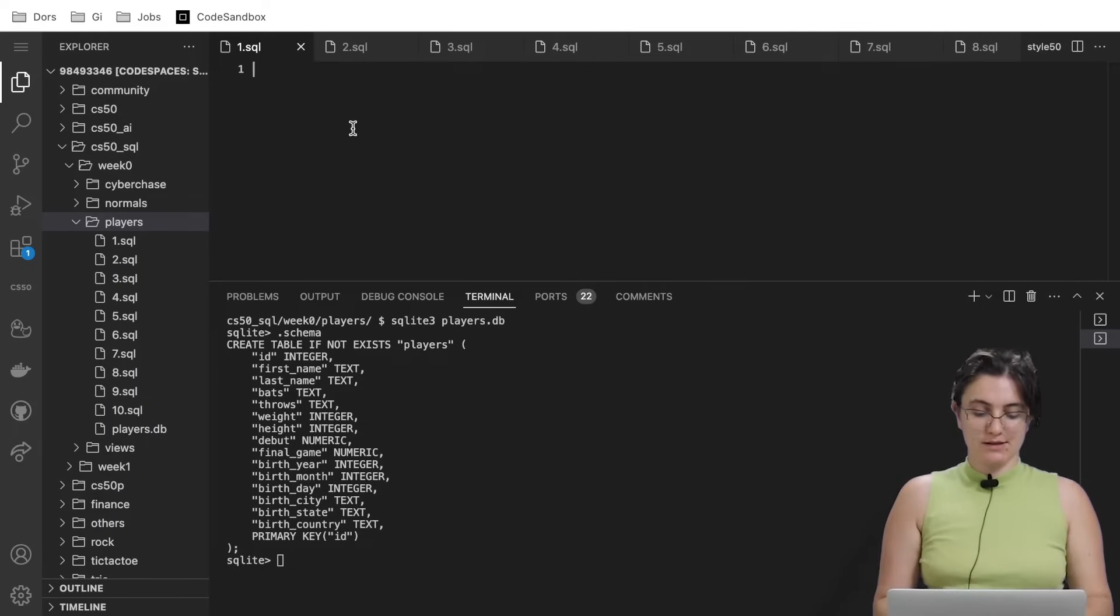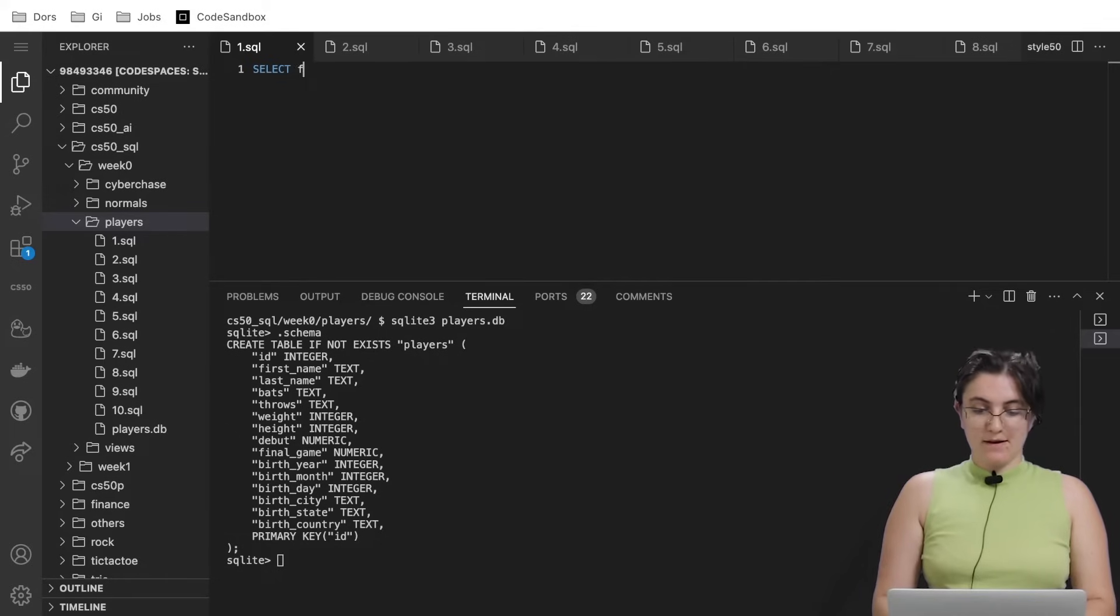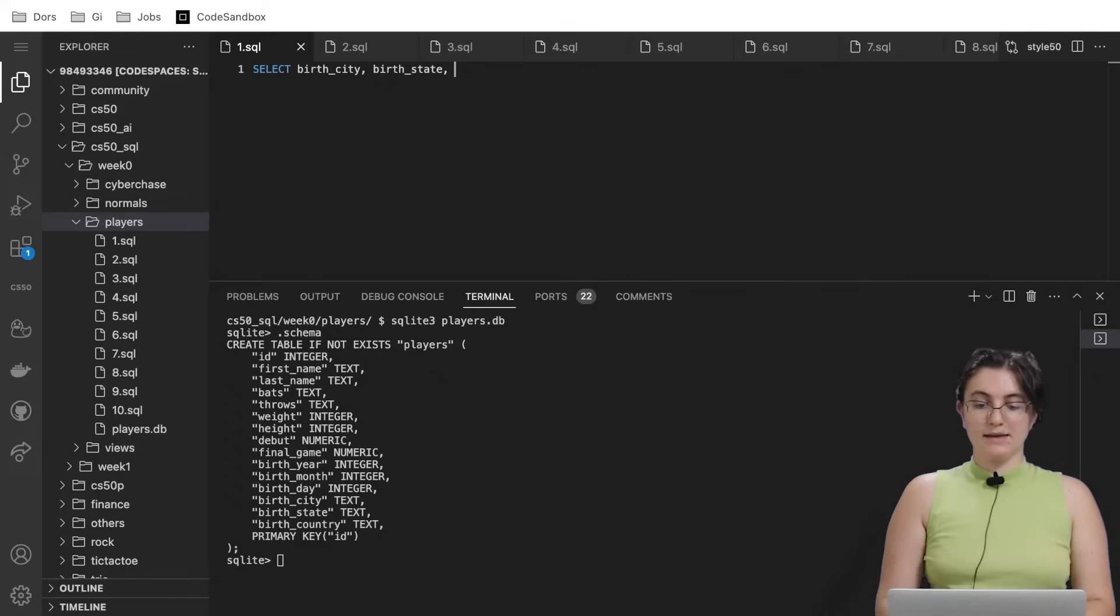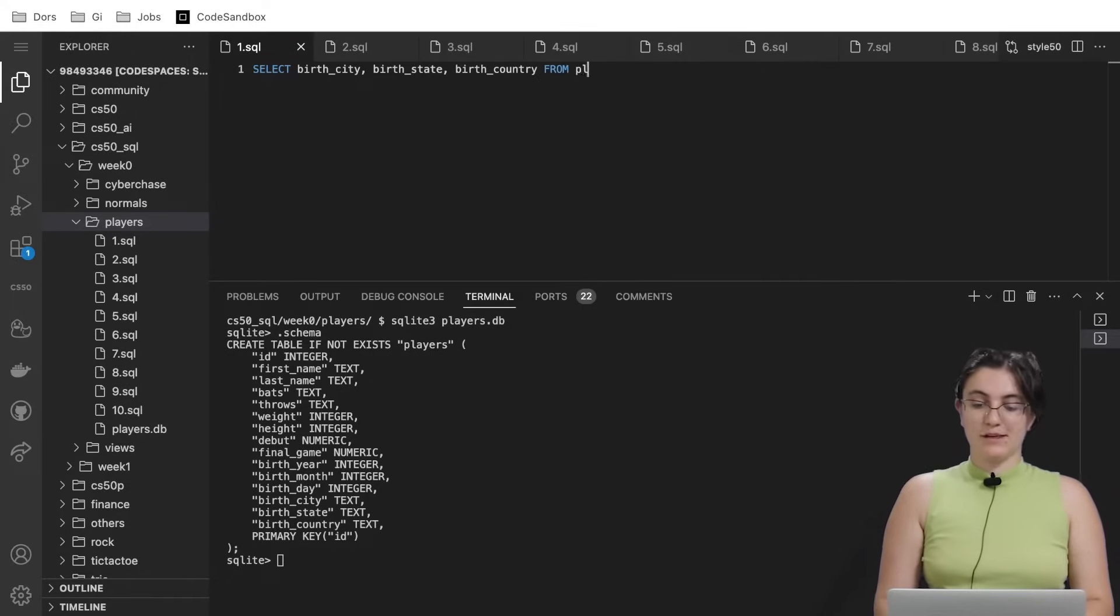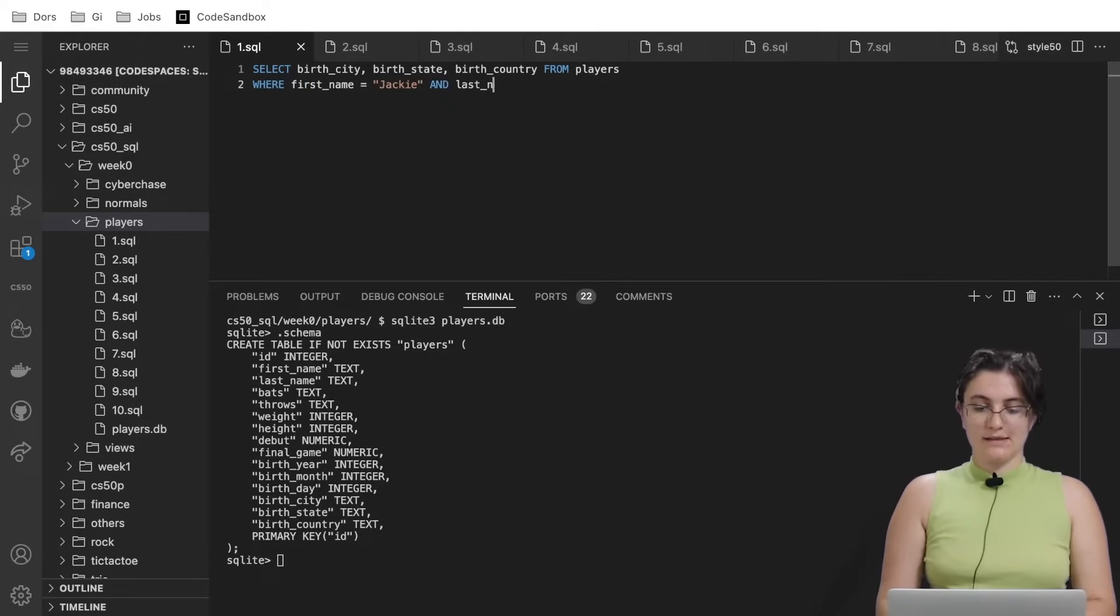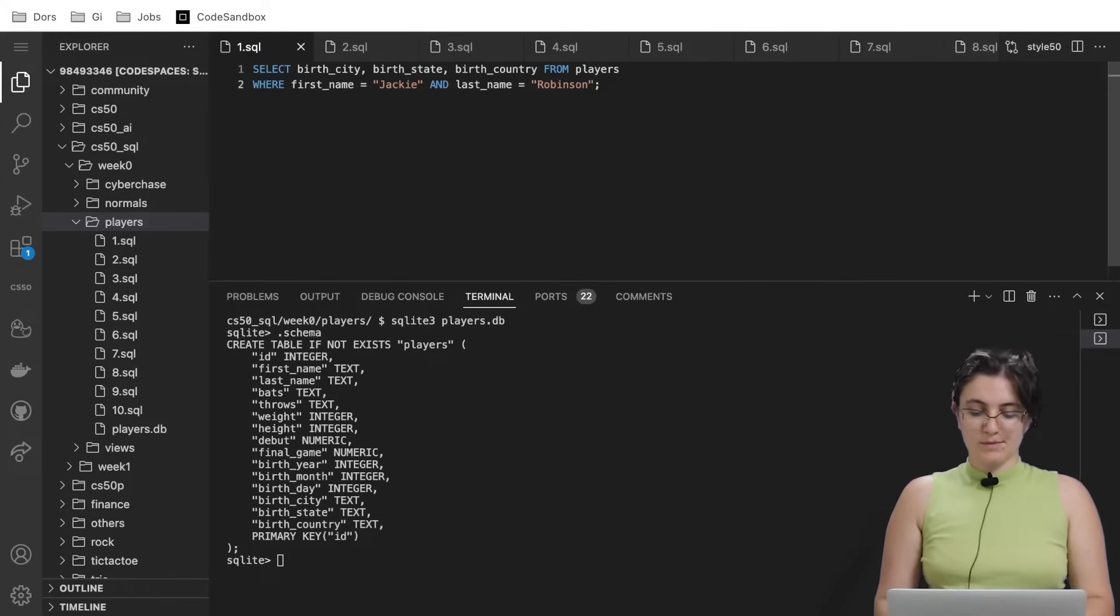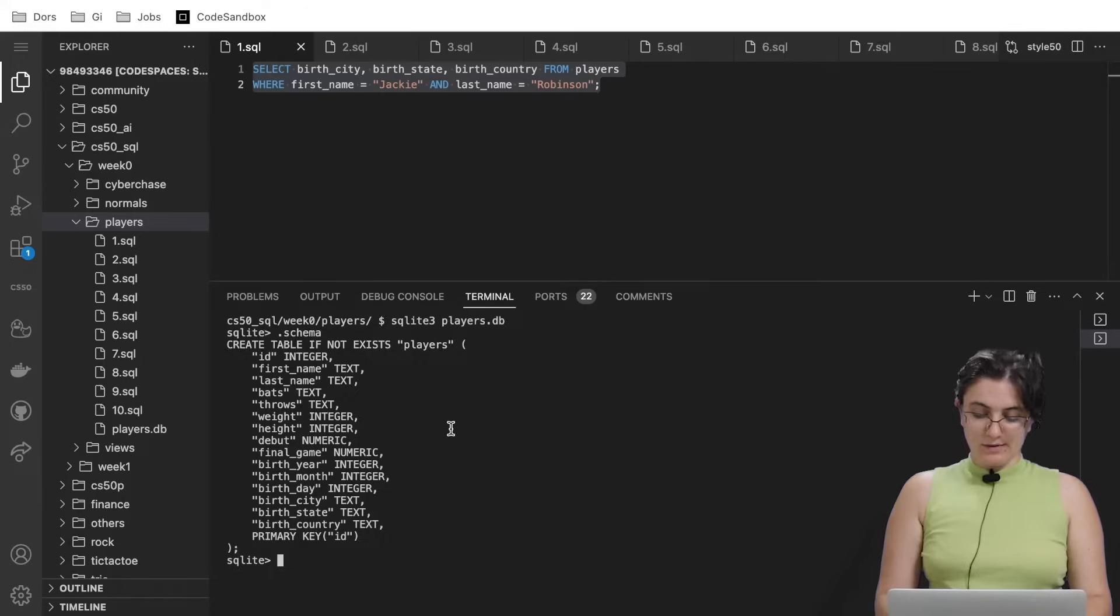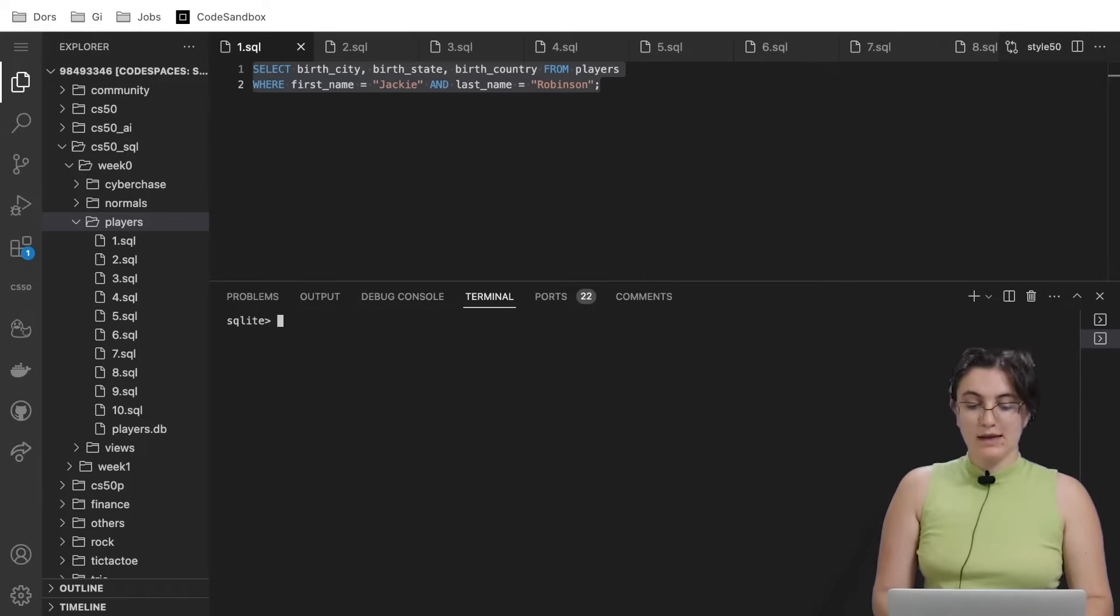Let's start. I'm going to write in here: SELECT birth_city, birth_state, and birth_country FROM the name of our table, which is players, WHERE first_name equals Jackie AND last_name equals Robinson. Remember to add quotation marks for the words, for the name of the person.